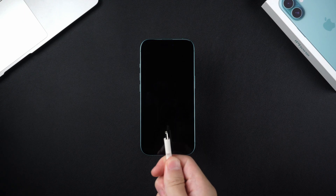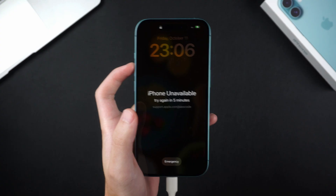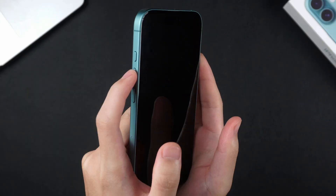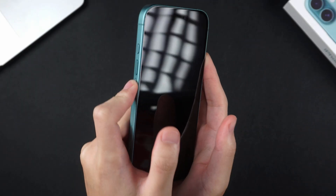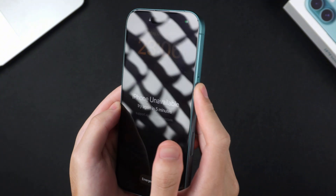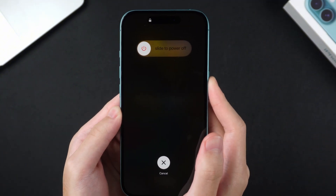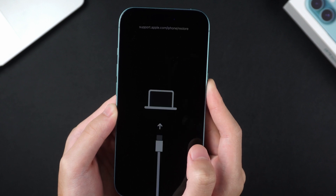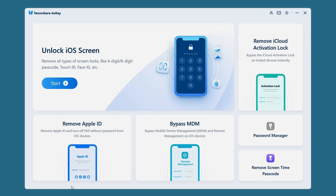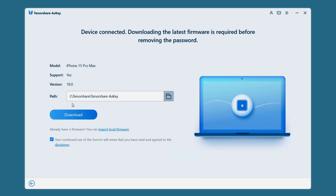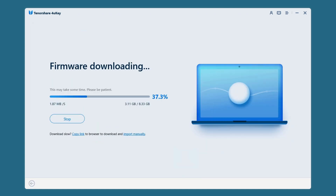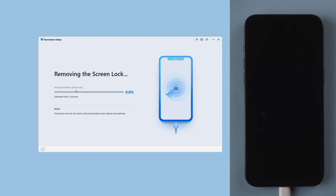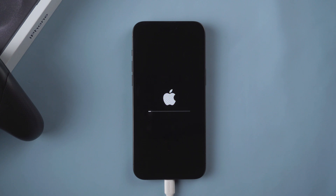First, use a data cable to connect your iPhone to the computer. Put iPhone in recovery mode: press and release the volume up button, then press and release the volume down button, and then press and hold the side power button until the recovery screen appears. Open 4uKey and click Start. Download the corresponding firmware and wait patiently. Click Start to remove Screen Lock. After waiting for a while, when you see 'Hello' on your phone screen, it proves that your iPhone has been unlocked.